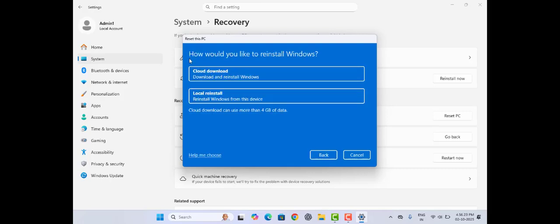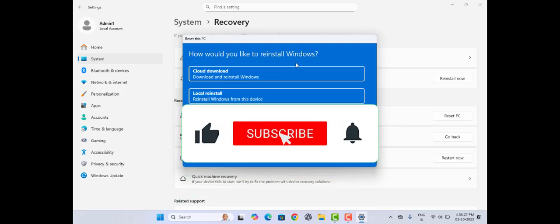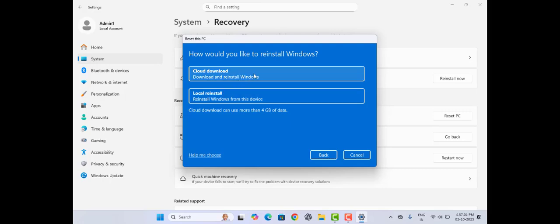And here you can see it's showing how would you like to reinstall Windows. After resetting your laptop, it will ask you how you would reinstall your Windows - if you want cloud download or local reinstalling. Tapping on cloud download, it will reinstall Windows directly from cloud. But if you tap on local reinstall, it will reinstall Windows from this device only.